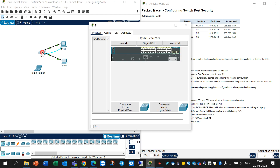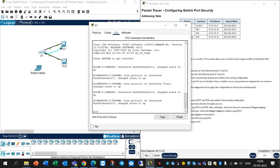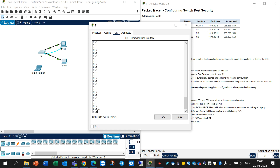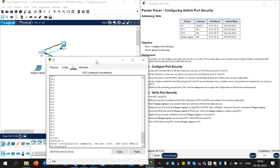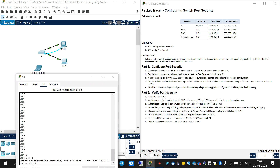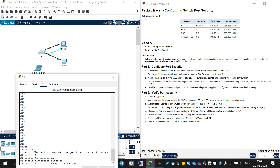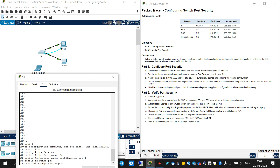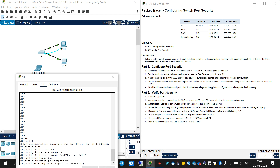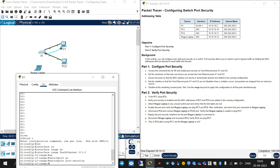We should go to Switch 1, under CLI, write 'enable' and after that 'conf t'. Then write 'interface range FastEthernet 0/1-2' and write 'switchport port-security' to activate it.